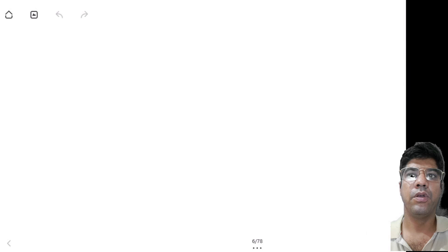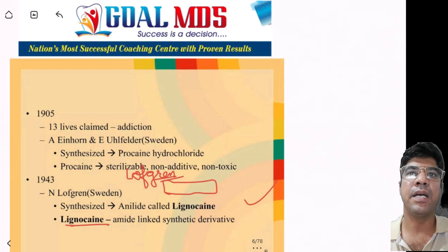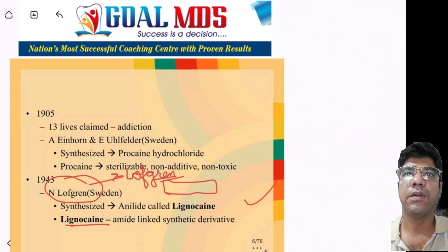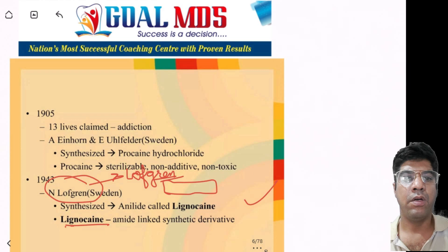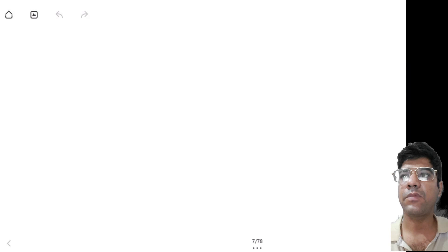Coming to the history of lignocaine, it was first developed by Lofgren, who developed the anesthetic lignocaine under the name xylocaine.